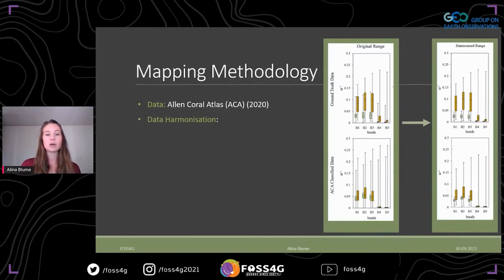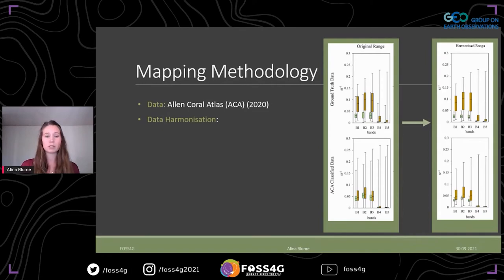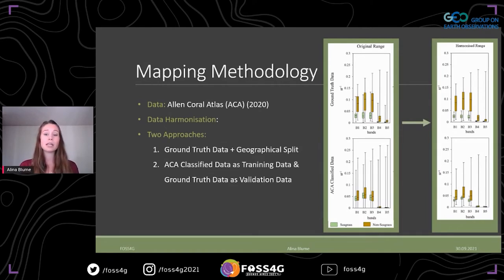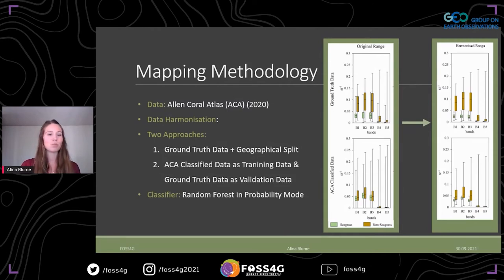I harmonized the data by discarding all classified pixels which didn't fall within the spectral bounds of the ground truth data. To avoid mixed pixels, I also discarded seagrass pixels which didn't fall within the 80th percentile of the ground truth data — pixels which are brighter and therefore probably include sandy areas. The first approach used the ground truth data and a geographical split to create training and validation data. The second approach used the ground truth data as validation data and the classified data as training data. For both approaches I used a random forest classifier in probability mode.